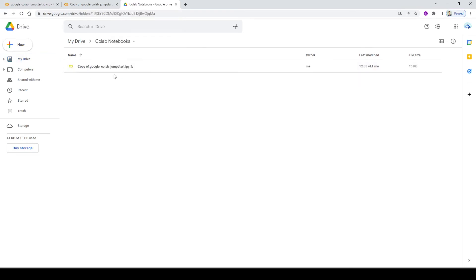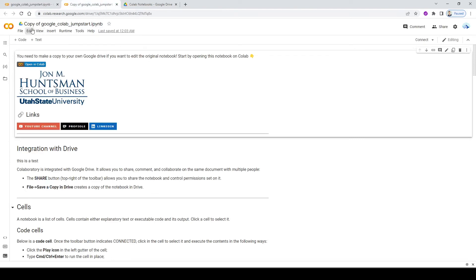And all the notebooks that I copy from different resources are going to be saved up here. So for example, look at the name. It's called copy of Google Colab jumpstart, you can go ahead and change the name, or you can leave it like this to just remind you that this is a copy of the original version. And again, you can rename it anything.